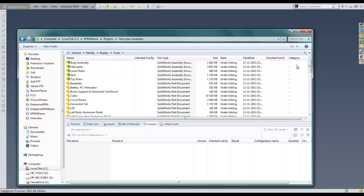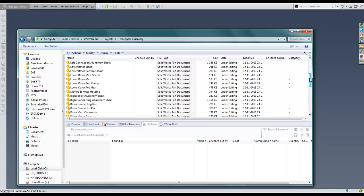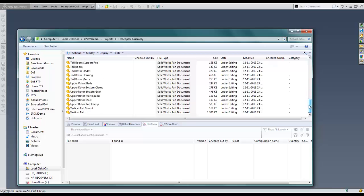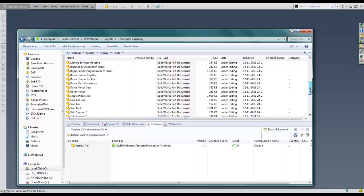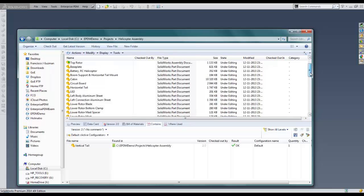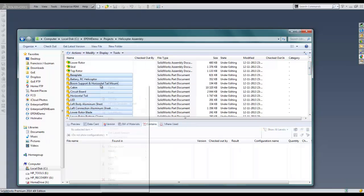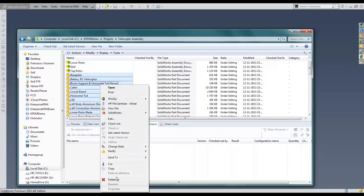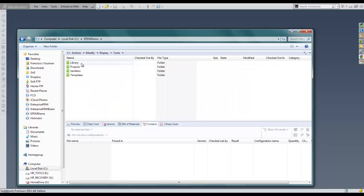Here is an example. Here we have an assembly where all the components need to be moved to another location. Using standard Windows operations, we will highlight the component files, cut them from this location, and navigate to the new folder to paste the files there.